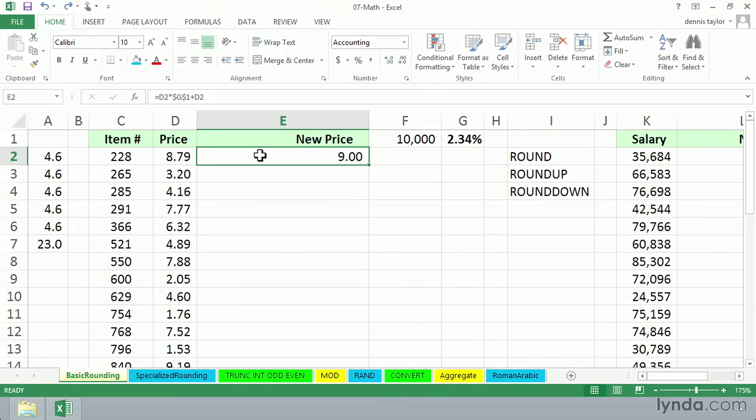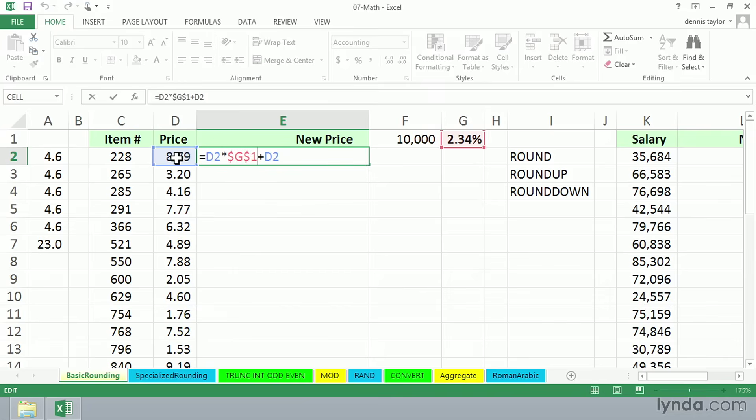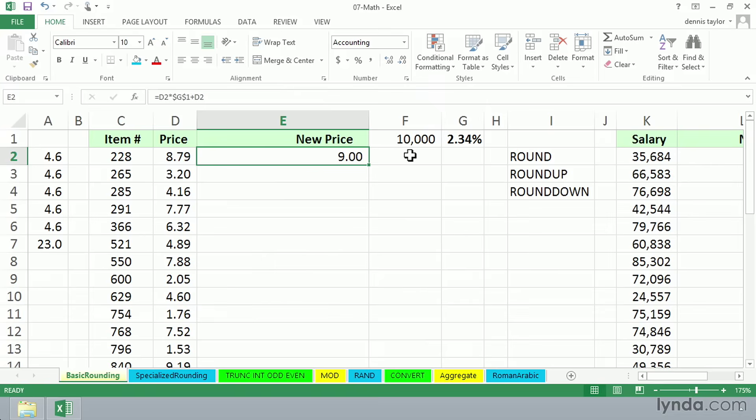In this worksheet, we've got a formula in cell E2, and it's showing an increase on the price that's in cell D2. Eventually, all the entries in column E that we're going to put in are going to be based on a 2.34% increase. That's in cell G1. So the formula is all set up, and it's giving us an answer of $9.